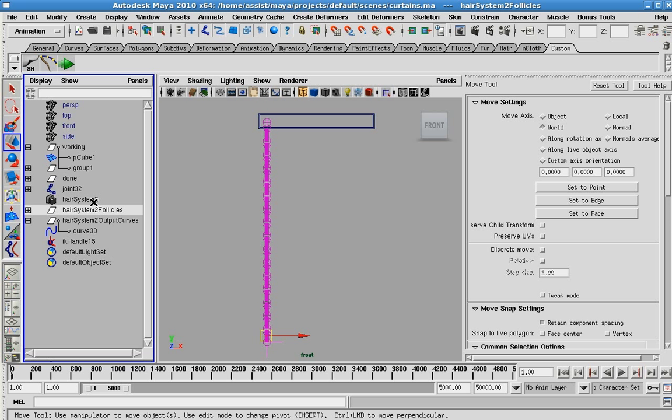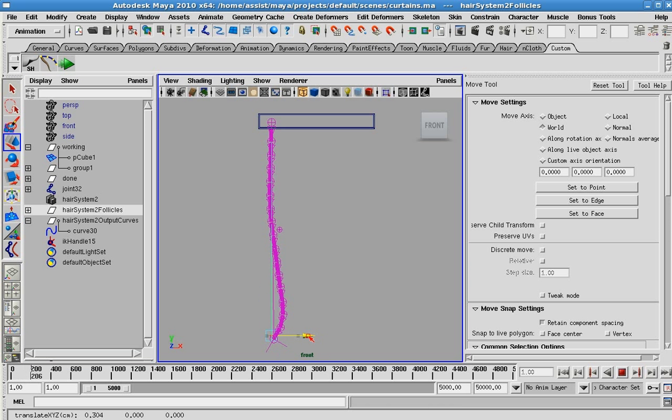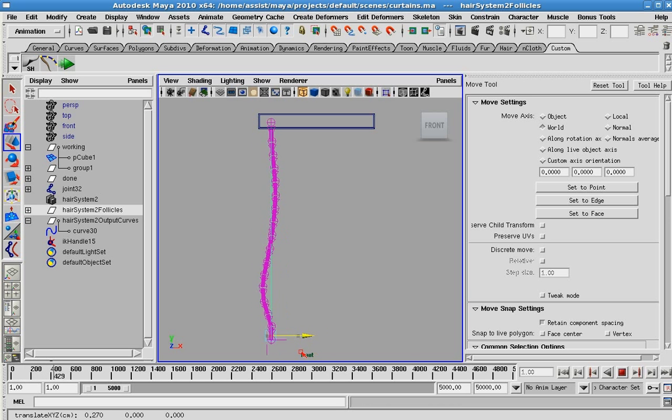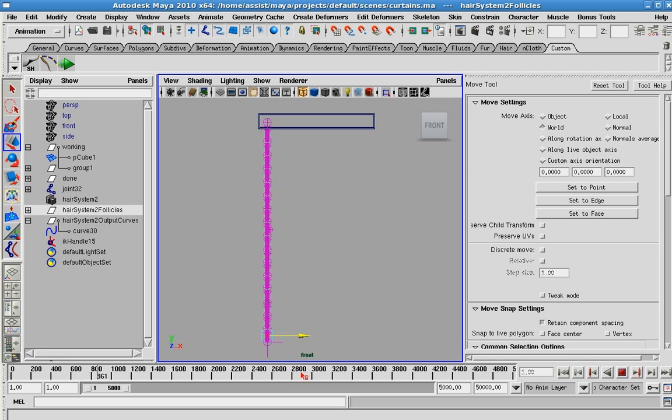Now if we play this back, just like we did before, you can see now my mesh and the skeleton are moving, just as we expected.